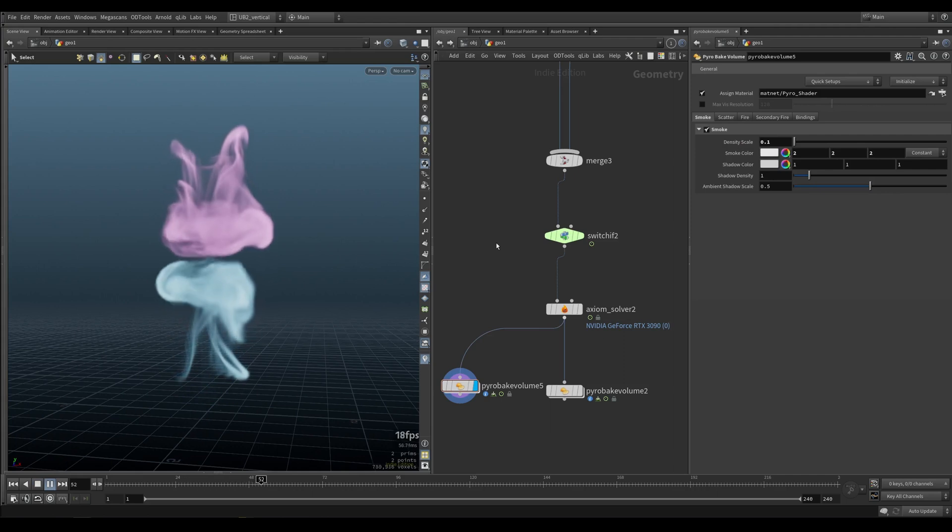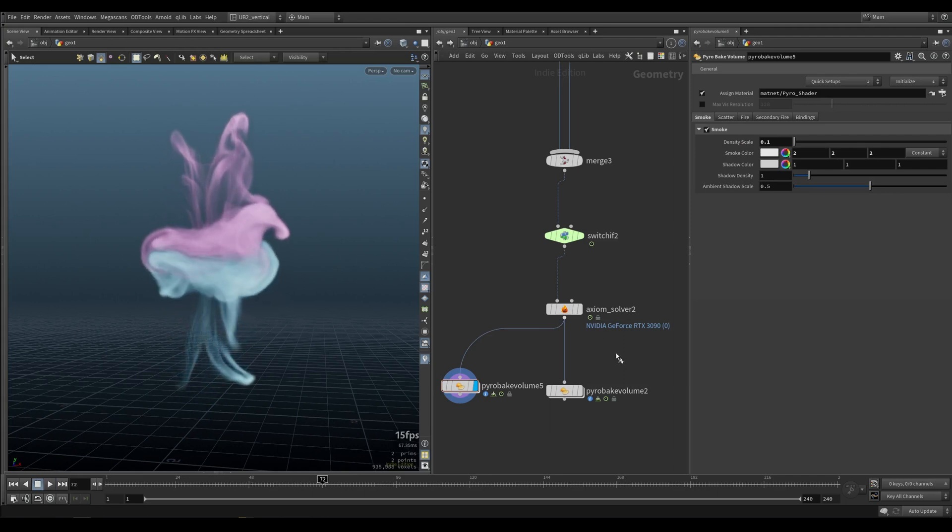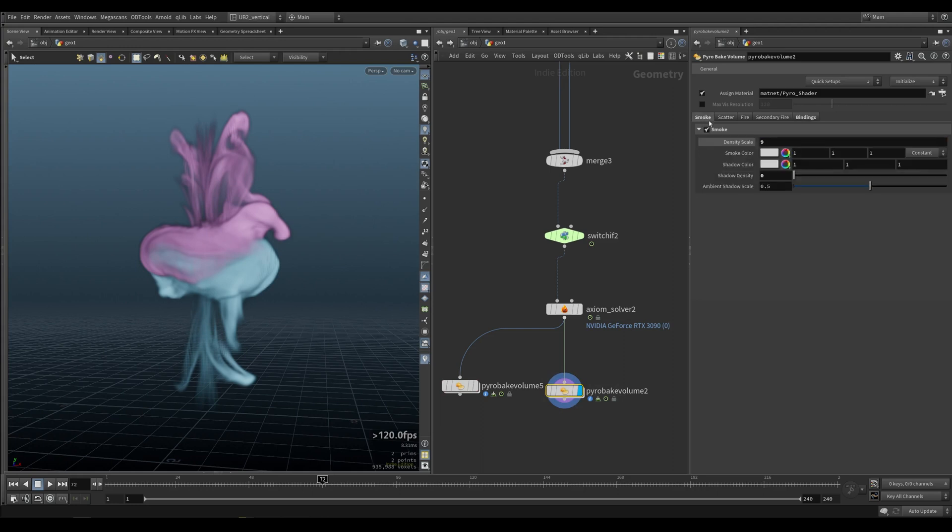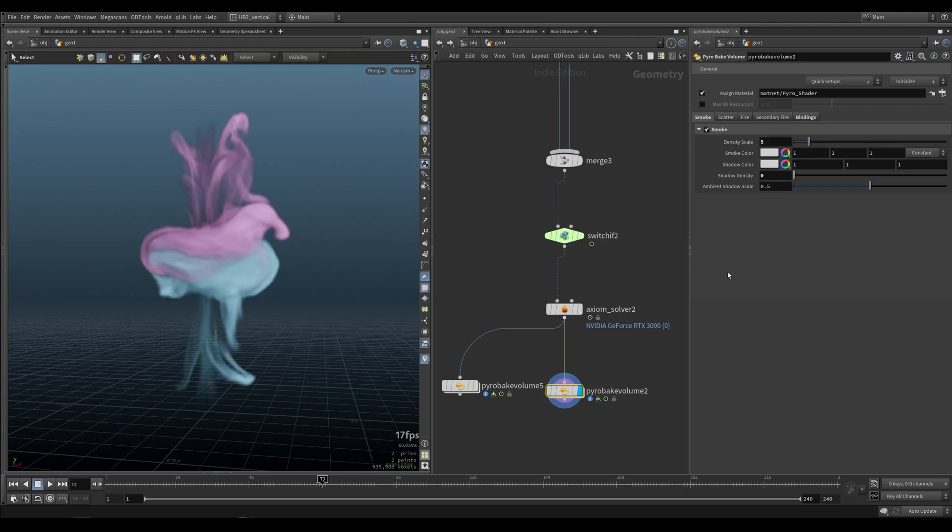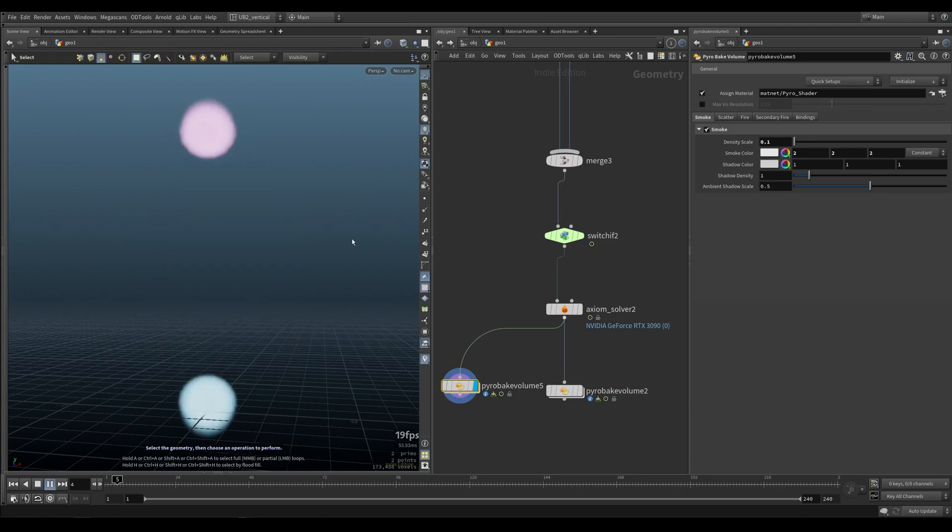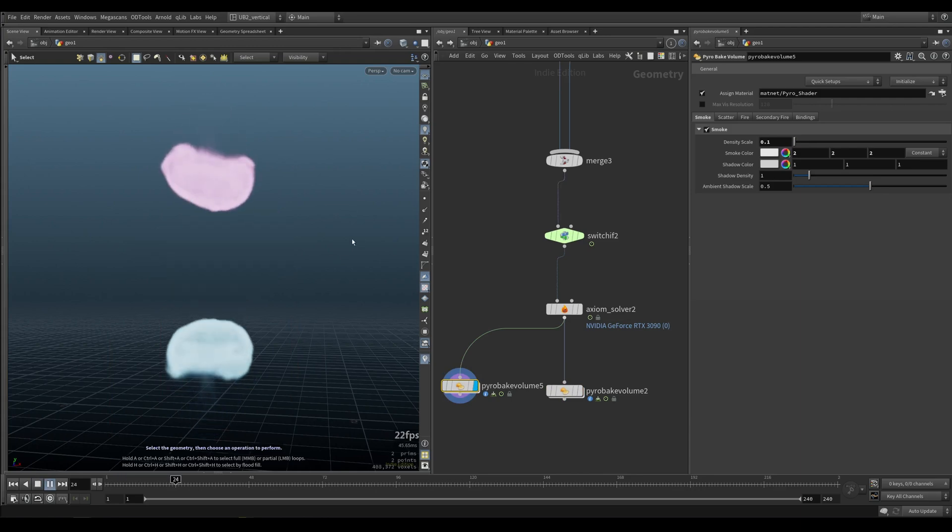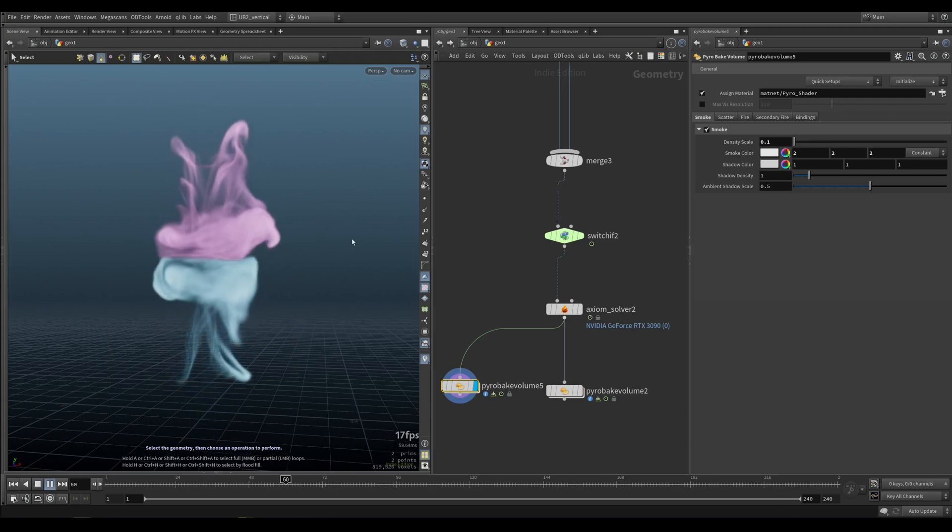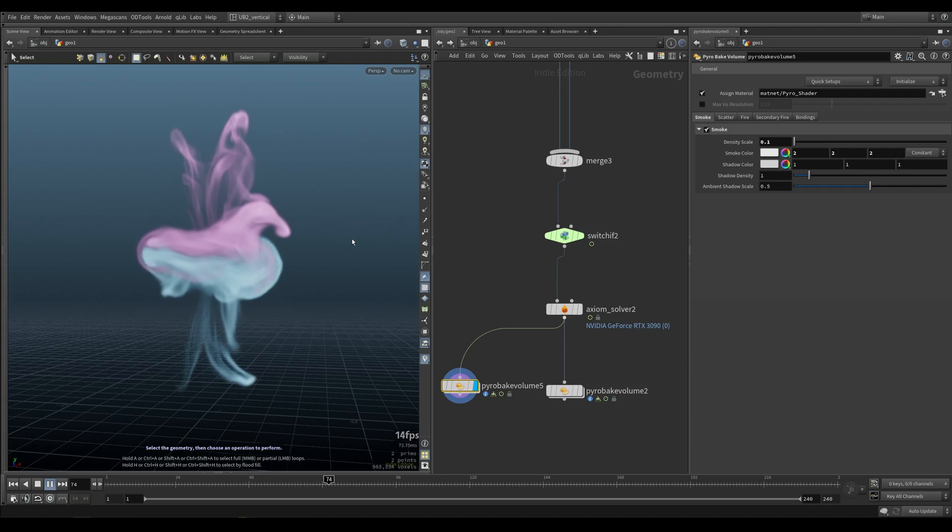You're going to get a nicer preview of that. Or what you can also do is put a CD into the smoke like I did here, and then control the opacity. I feel like this one is much prettier because it doesn't have the dark edges that you get from density.